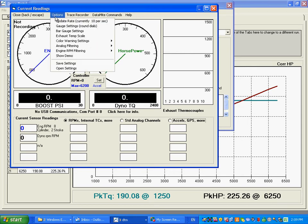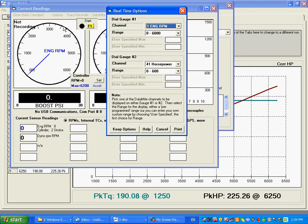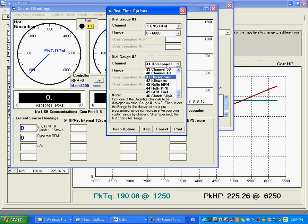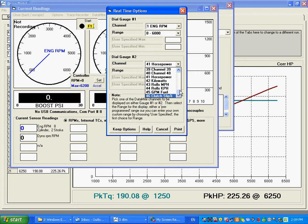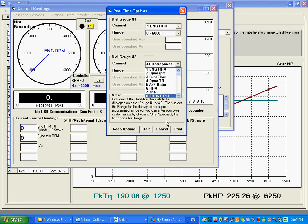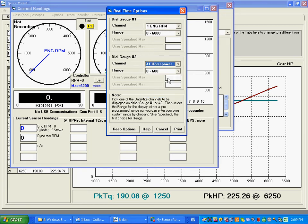You click on options, gauge settings, round gauge settings, and here you can see we've set it up to be horsepower. We could have selected something different. Fuel flow, RPM boost, air fuel, something like that. But we want this to be horsepower.